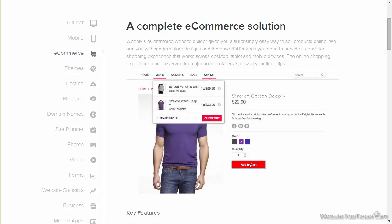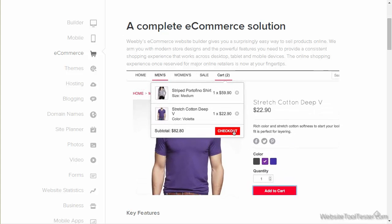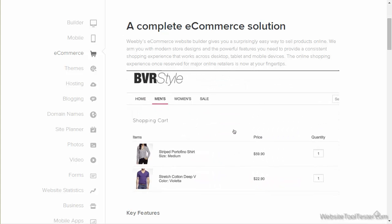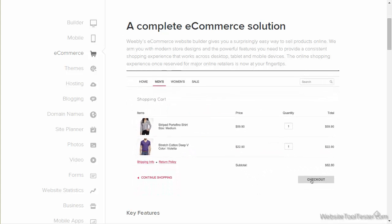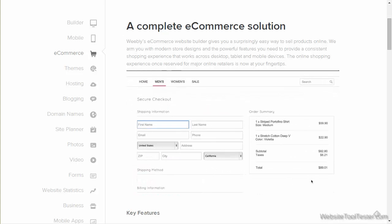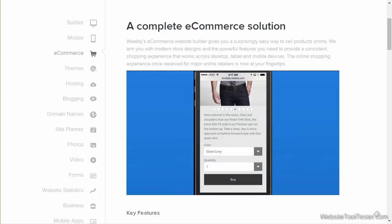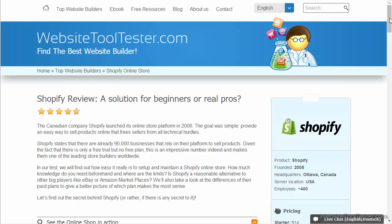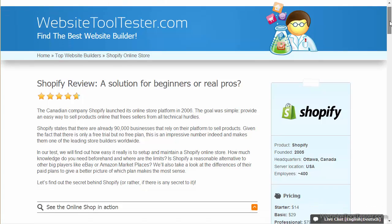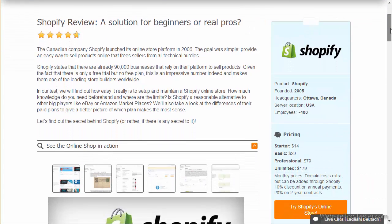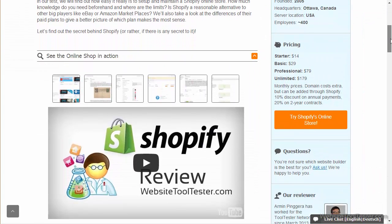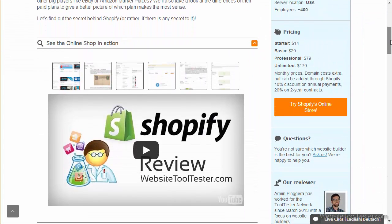We also liked the fact that Weebly is constantly improving and introducing new, and above all, handy features. If this is not enough for you, and you need total control, you should check out our Shopify review. It allows you to sell products on a large scale, but is not quite as easy to use as Weebly.